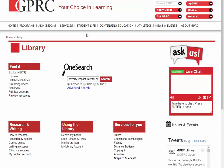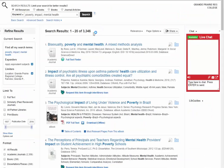So let's give it a go. I'm going to run the search with the words poverty, impact, and mental health. We can see already that we get much less results.